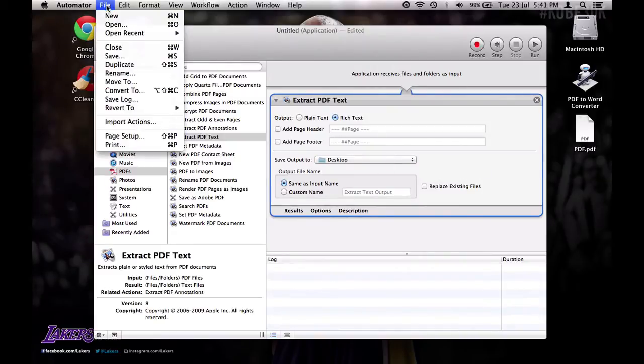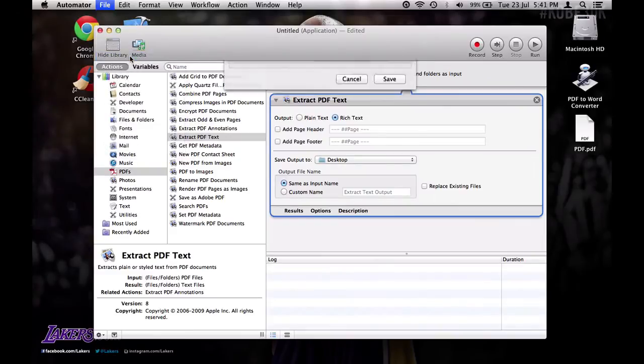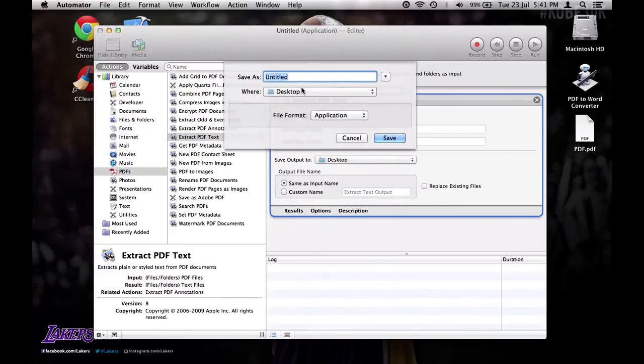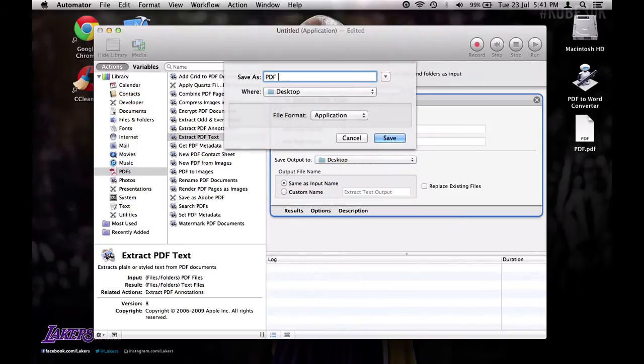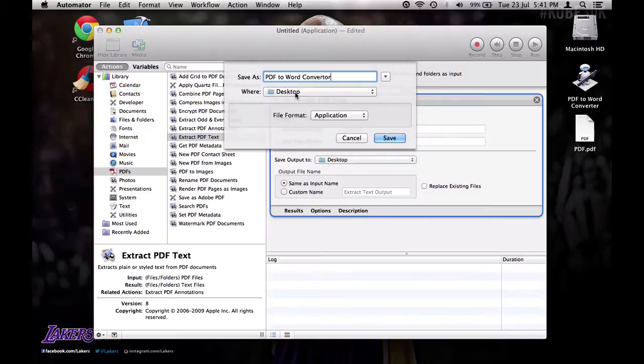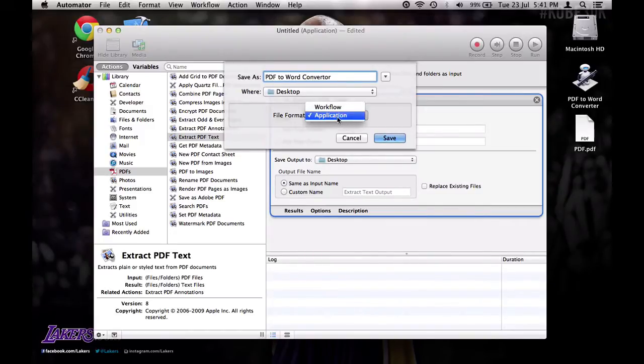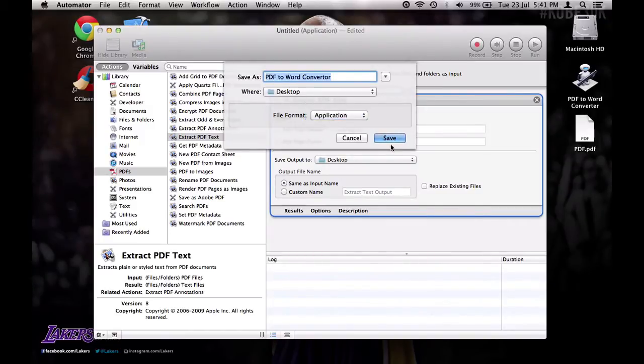Come up here to File and Save. And you can call it what you want. So I'll call mine PDF to Word Converter. And you can choose where you want to save it here. This is important. Make sure you have it selected on Application. Then click Save.